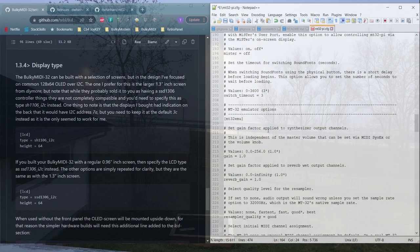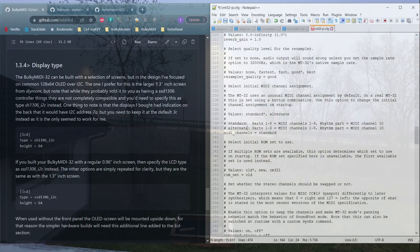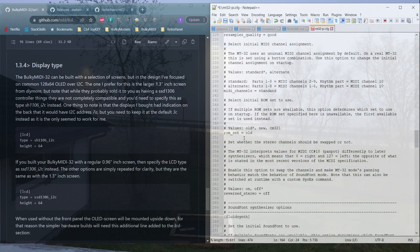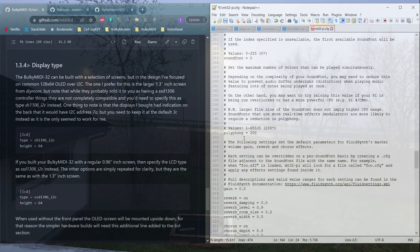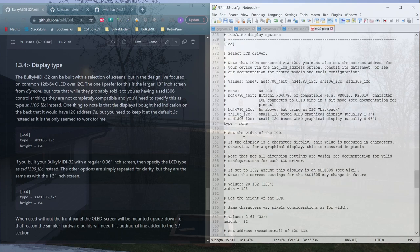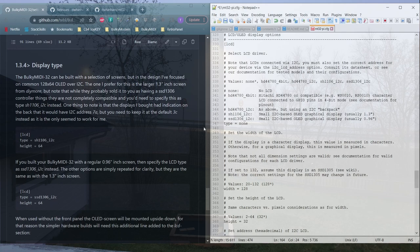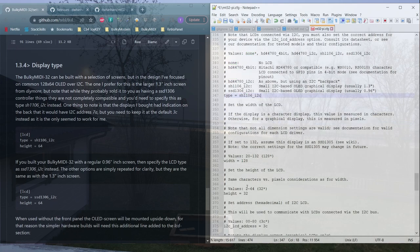For the display type, we really need to look at two of the options. The first one is the display type. The common OLED variety uses the SSD1306 chip, but the larger displays uses a slightly different chip onboard.